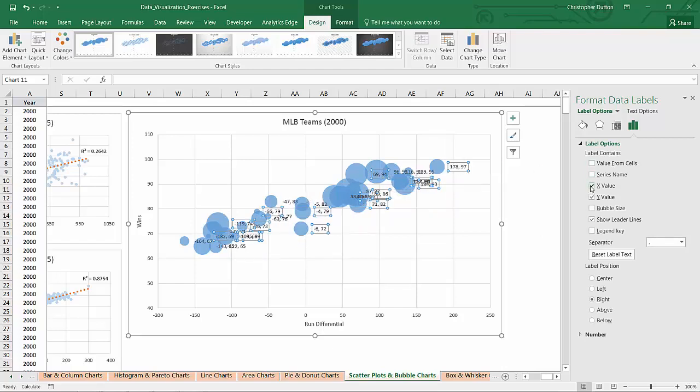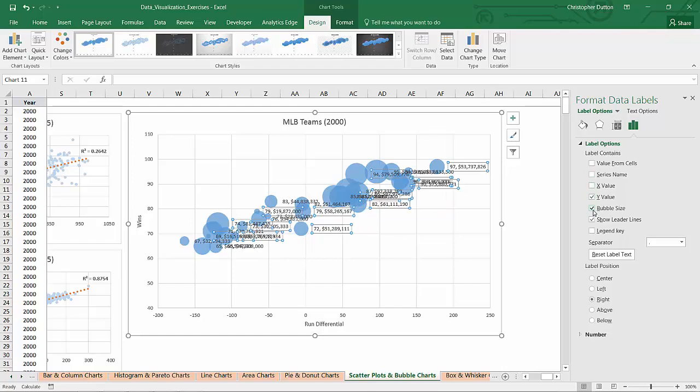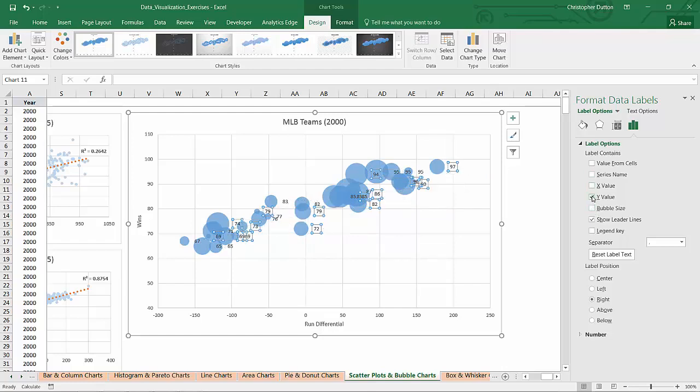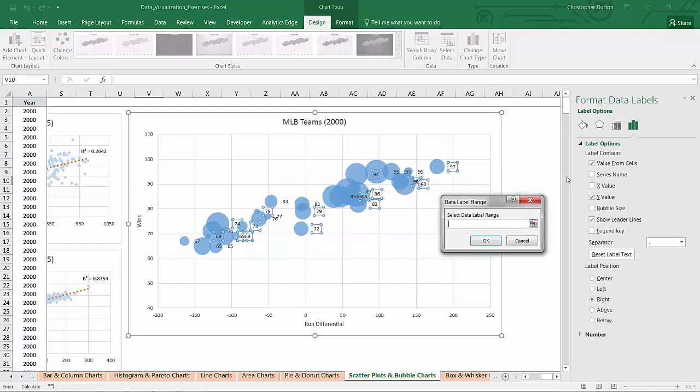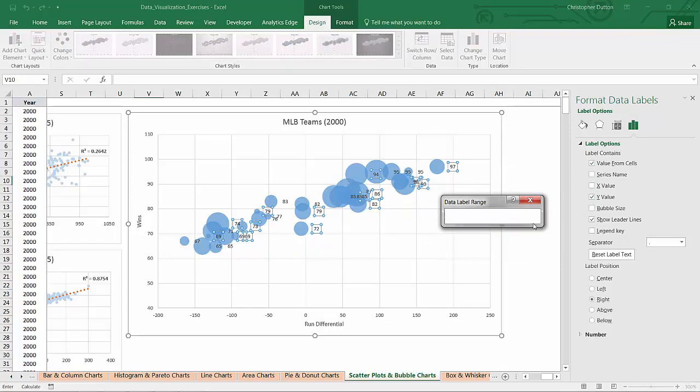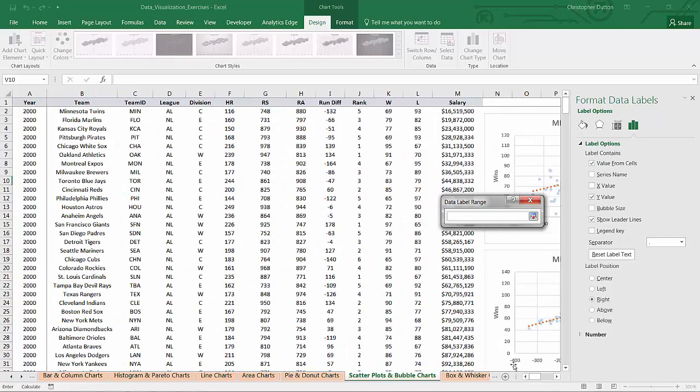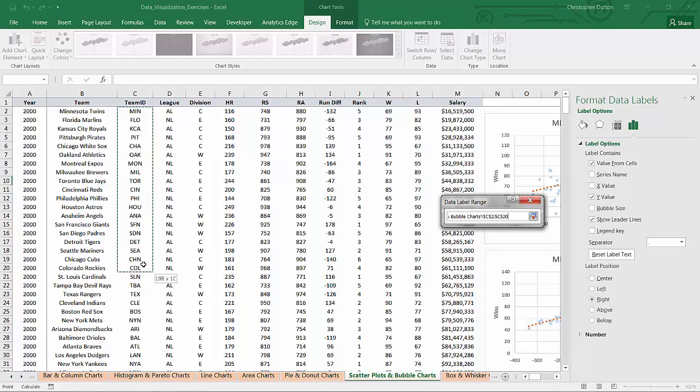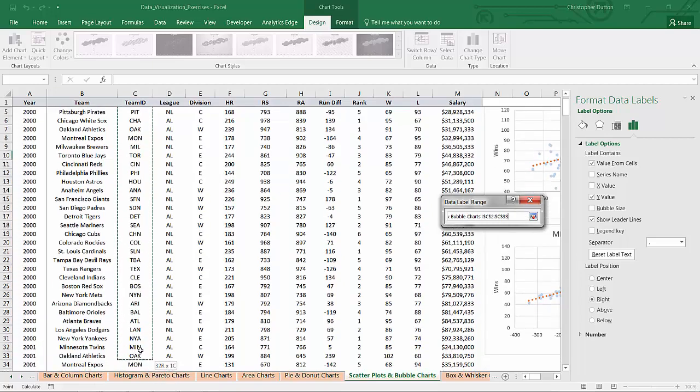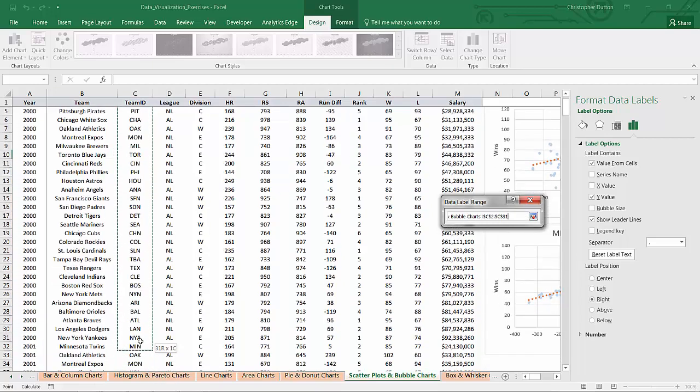I don't really want the X or Y values. Bubble size is the salary. None of these are really doing it for me. So what I'm going to choose is value from cells. And then I'm going to select this range with my team IDs, which is basically just a shorthand version of the team name. So same array, essentially, in column C. So C2 through C31.